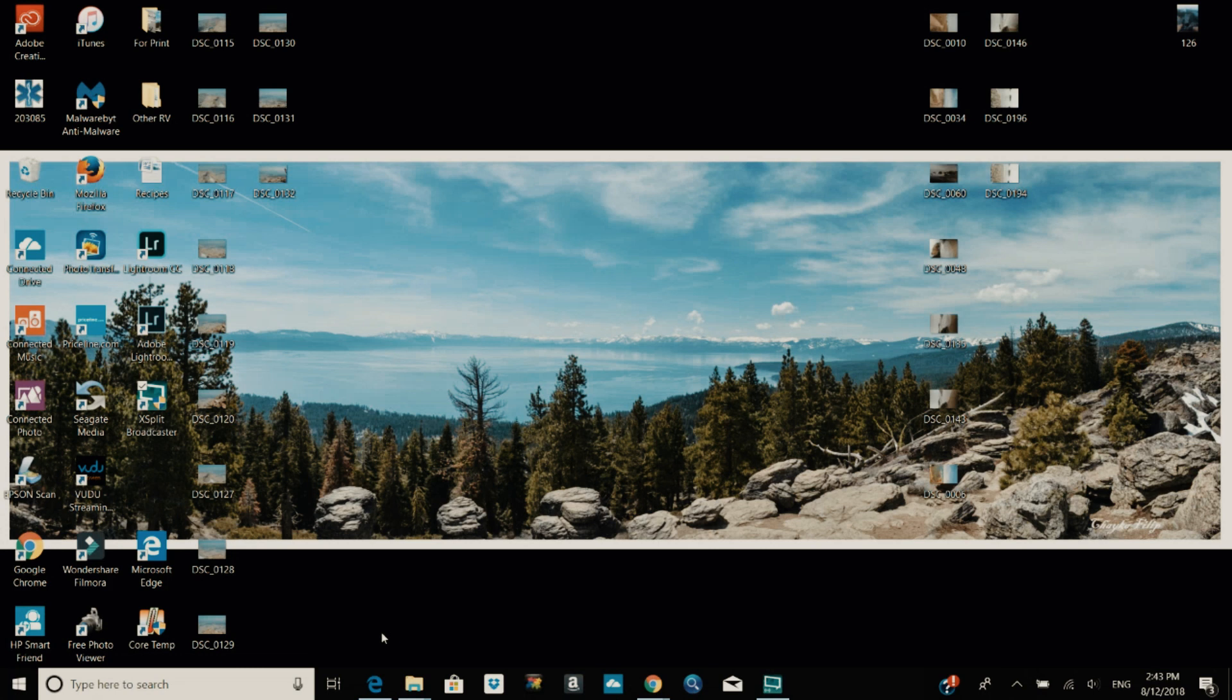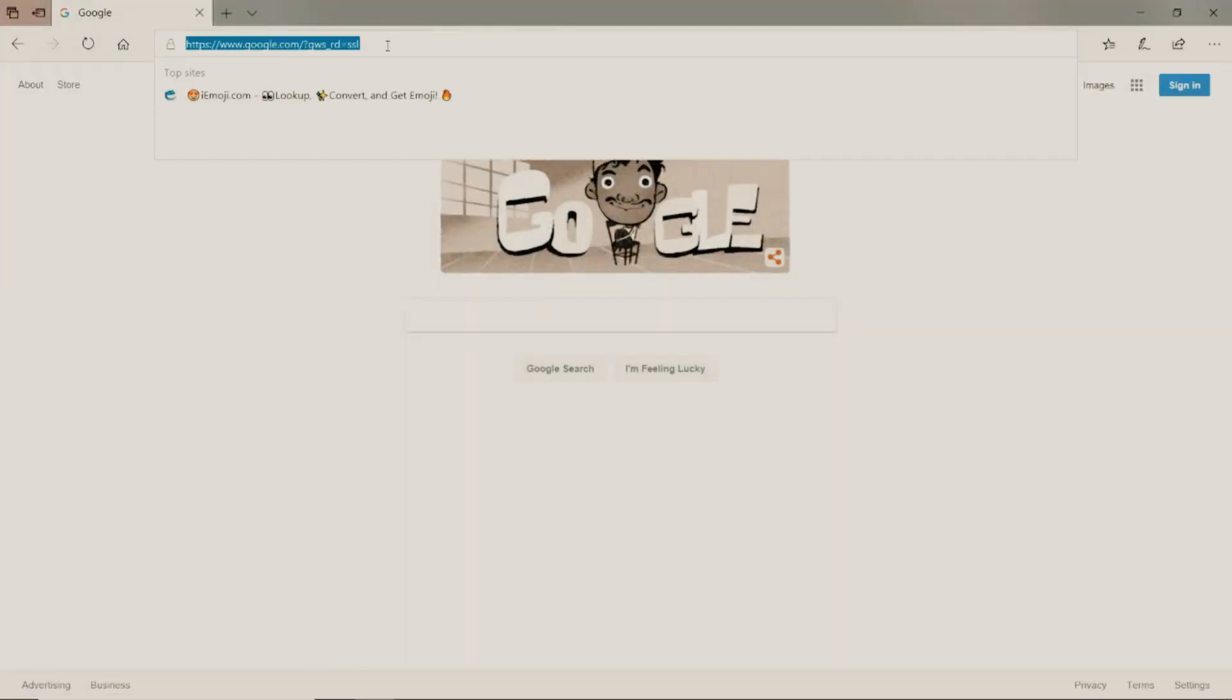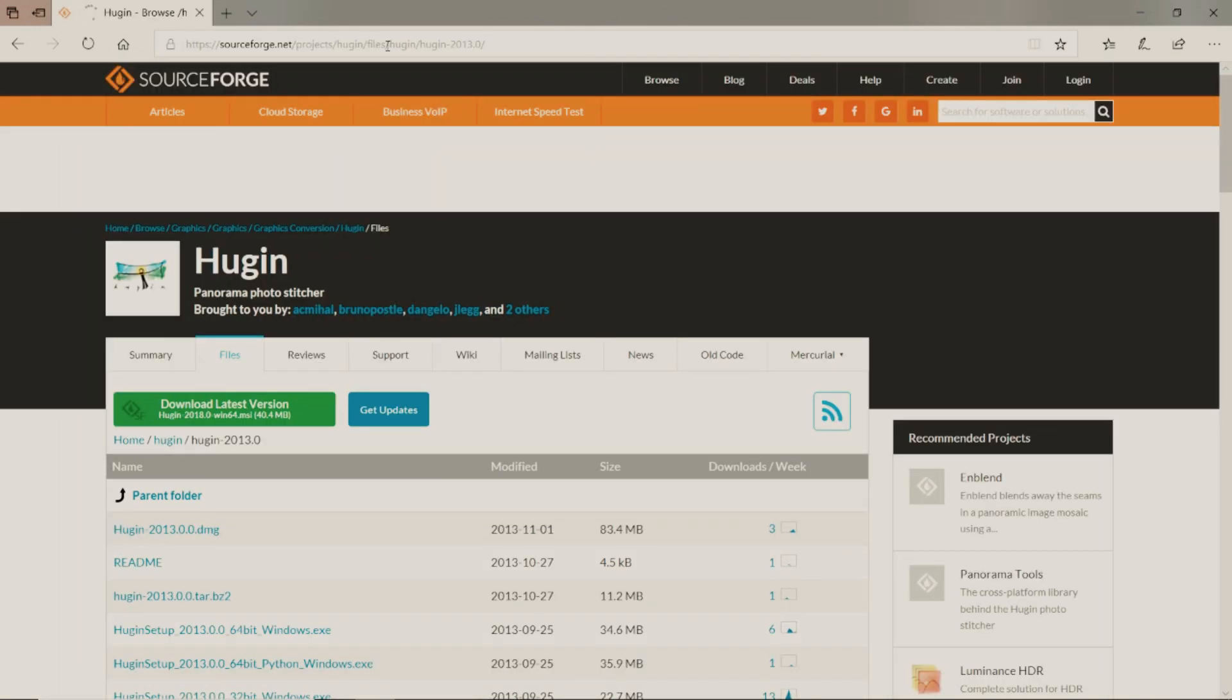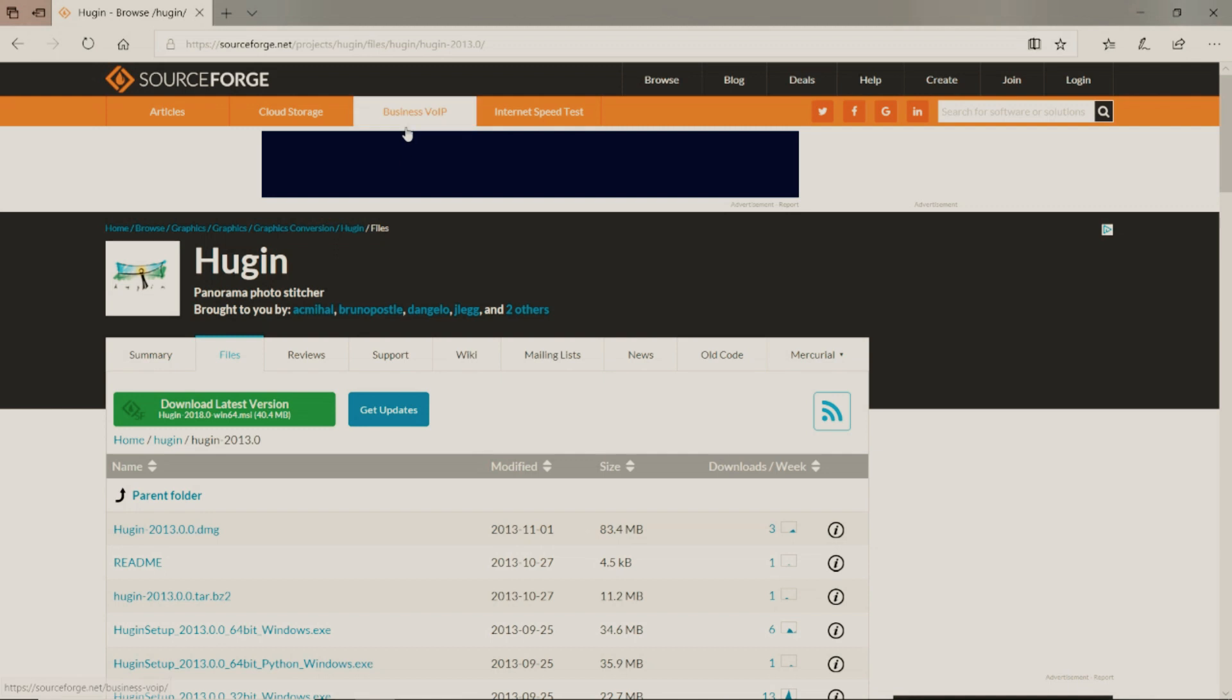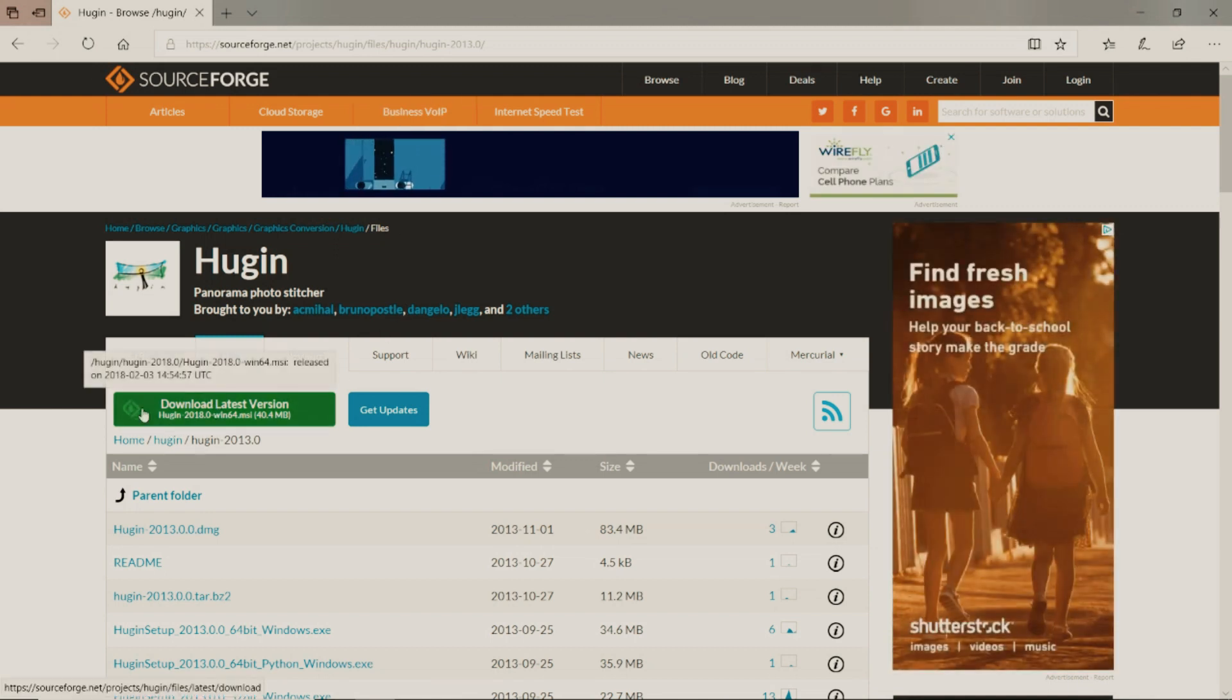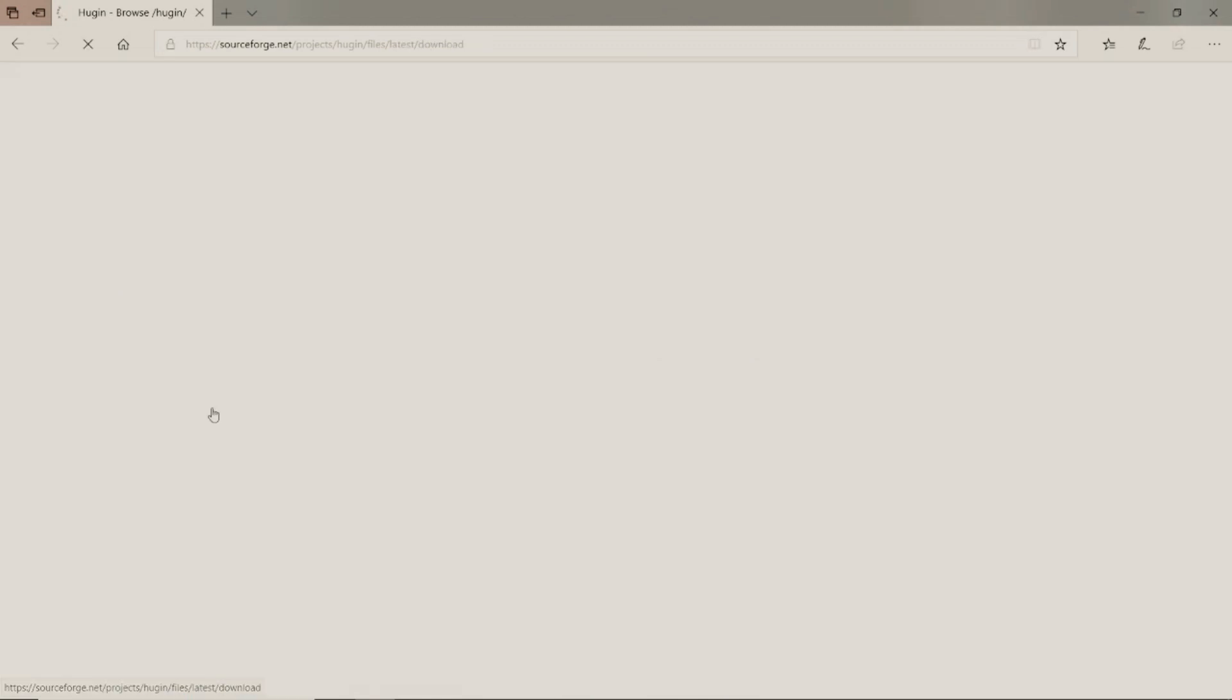To get started we will open up our browser and copy paste in a link. You will find this link in the description below and the link should take you here where you can download the latest version of Huggin 2018.